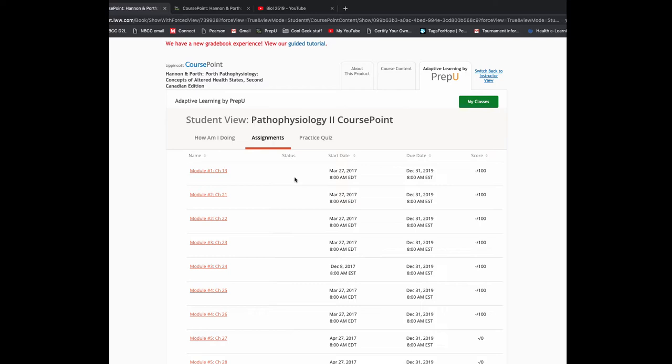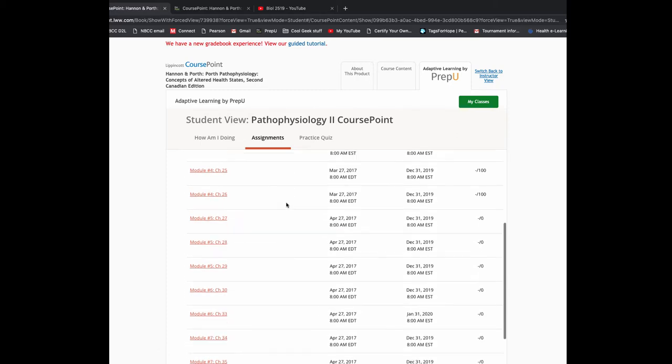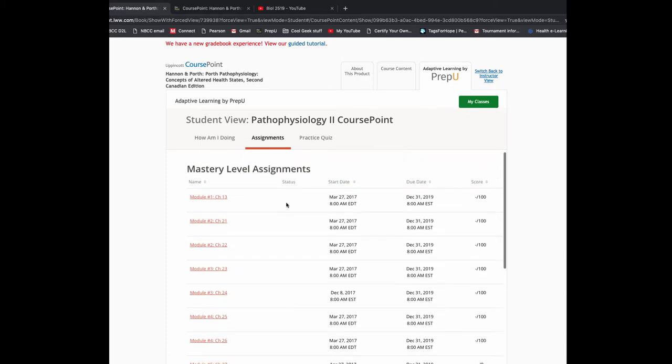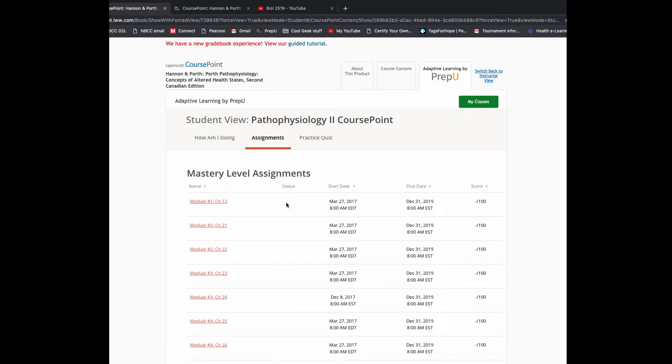When you click assignments, if I had achieved my mastery for chapter 13, it would say complete right here. So you're not going to see these marks automatically update on Brightspace. I only manually input these after you have written your final exam. To ensure that you get full marks, simply come to this page, click on assignments, and make sure that for every single chapter, you have complete beside it.